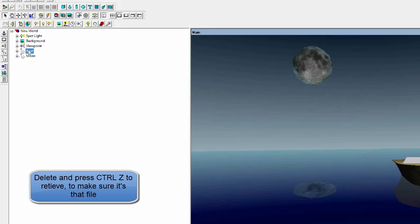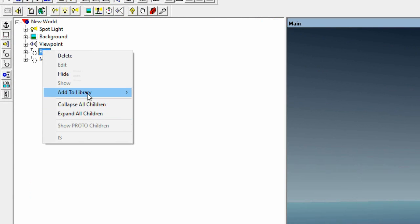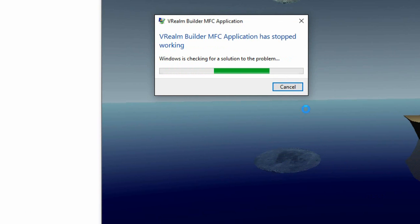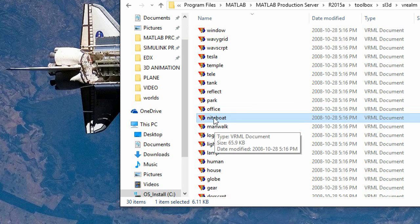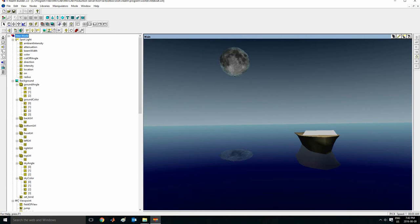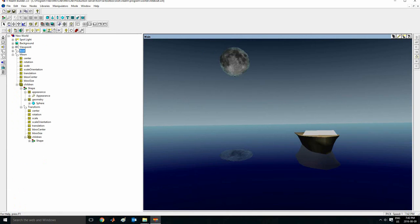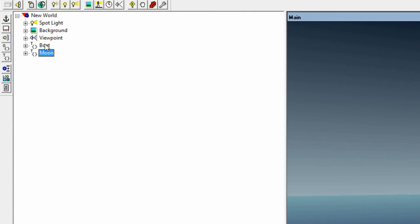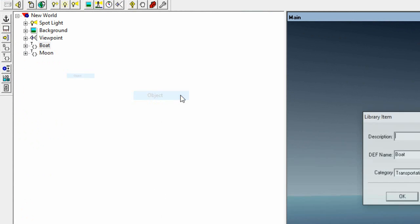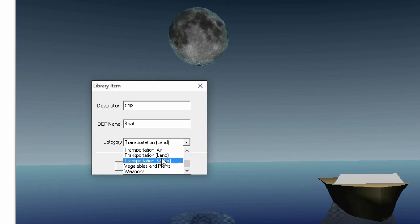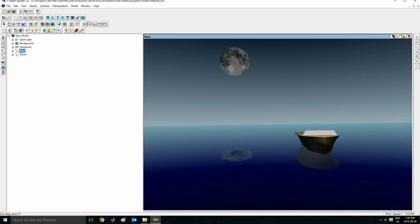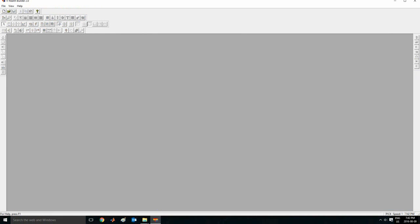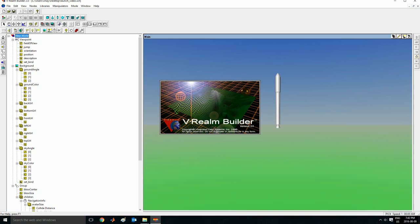So if I want to add this boat, the first thing I want to do is go on boat. Select this file boat. Right click. Add to library. An object. It crashed. So I'll start again. There we are. Just want to do this quickly again. Go on boat. Add to library. An object. Change this to something you want to do. So I'll call it ship. Boat. That can be the same. So let's change this category to transportation in the water. So keep these in mind. And exit from here.